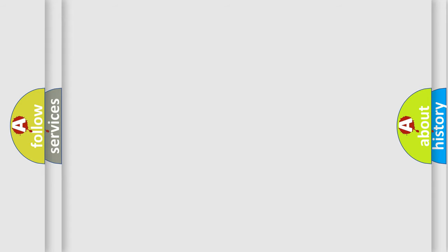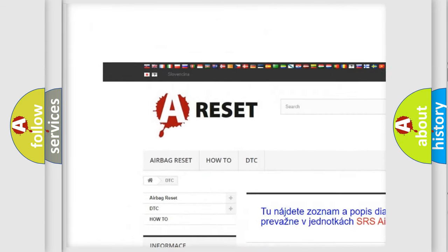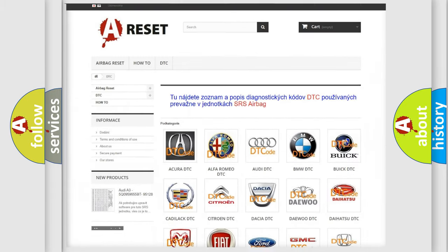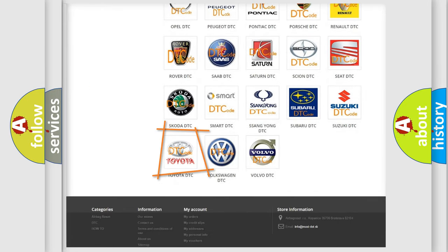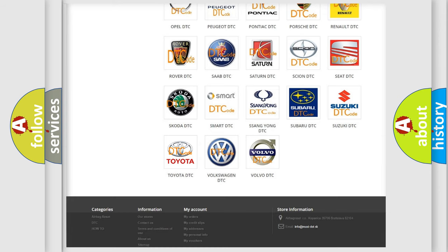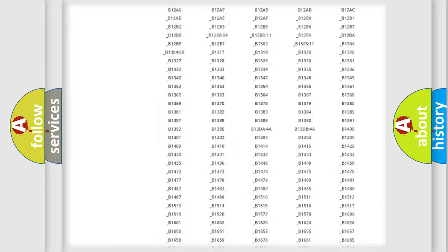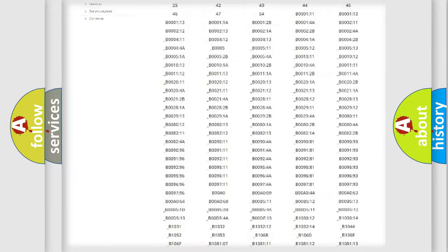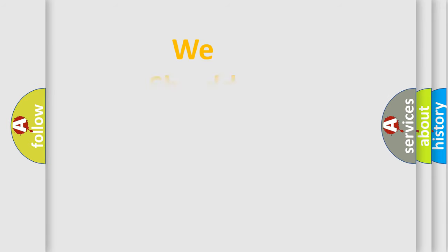Our website airbagreset.sk produces useful videos for you. You do not have to go through the OBD2 protocol anymore to know how to troubleshoot any car breakdown. You will find all the diagnostic codes that can be diagnosed in Toyota vehicles, and also many other useful things. The following demonstration will help you look into the world of software for car control units.